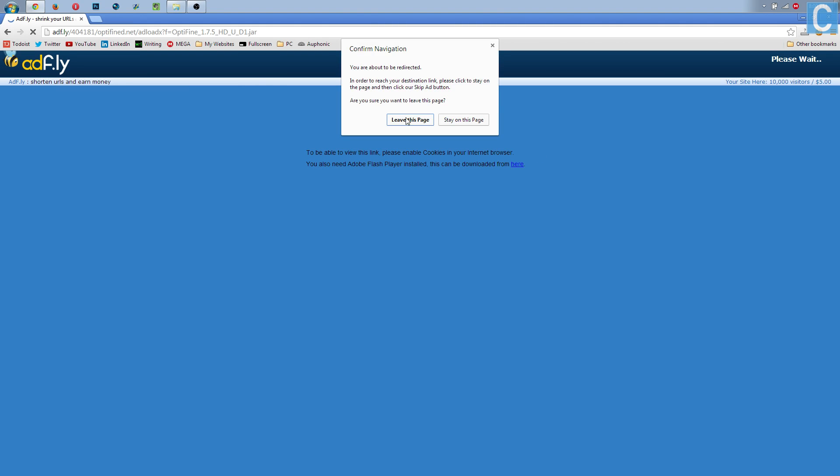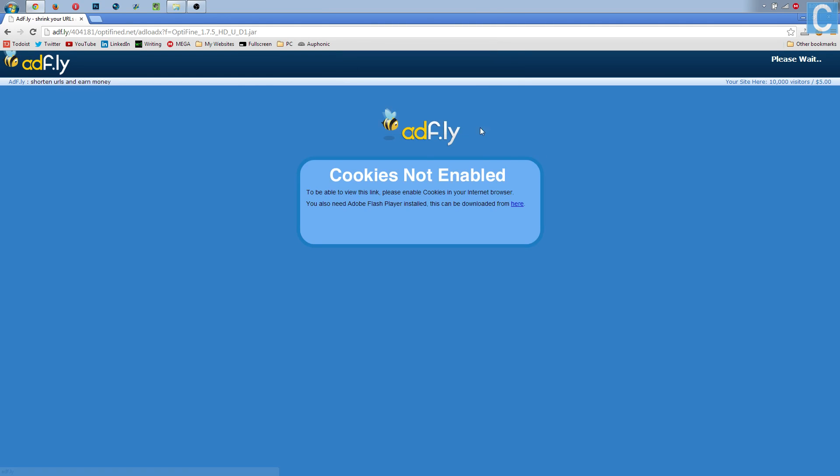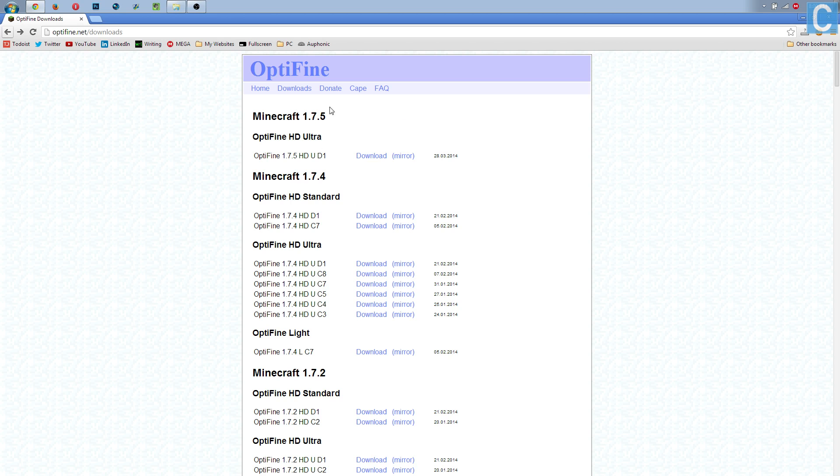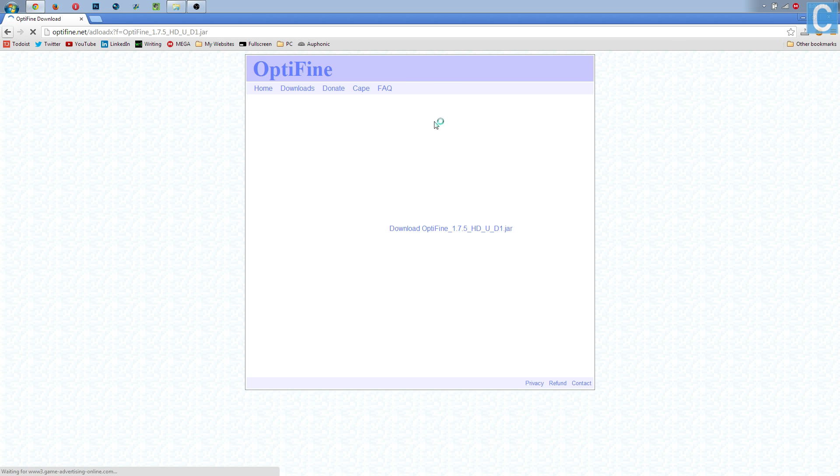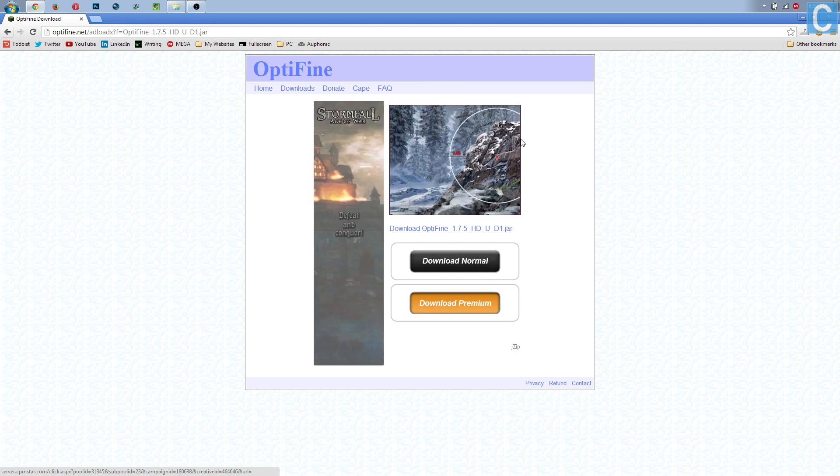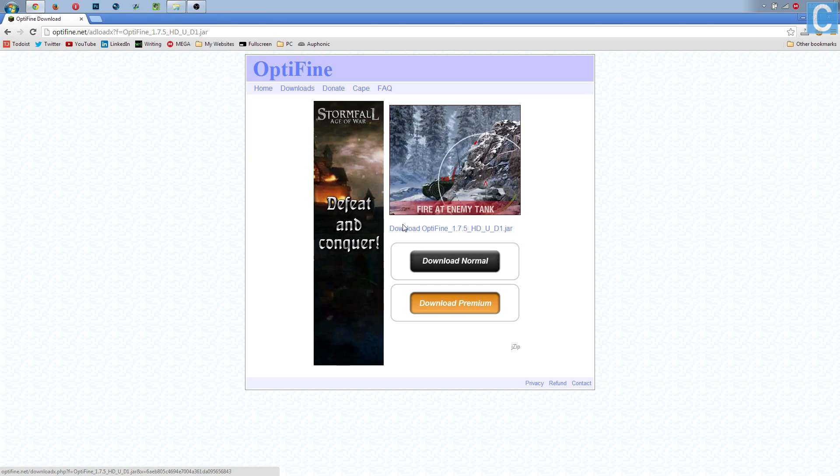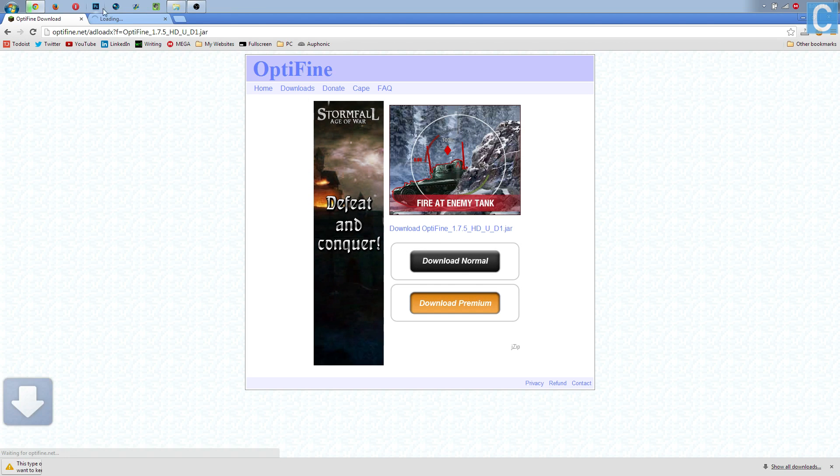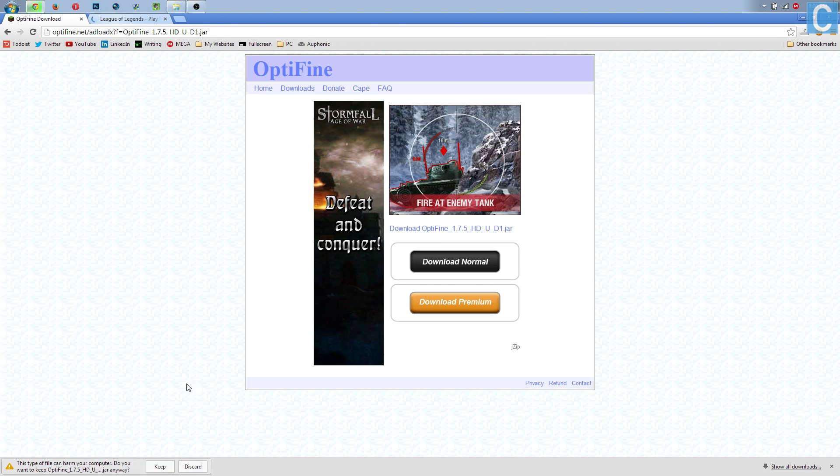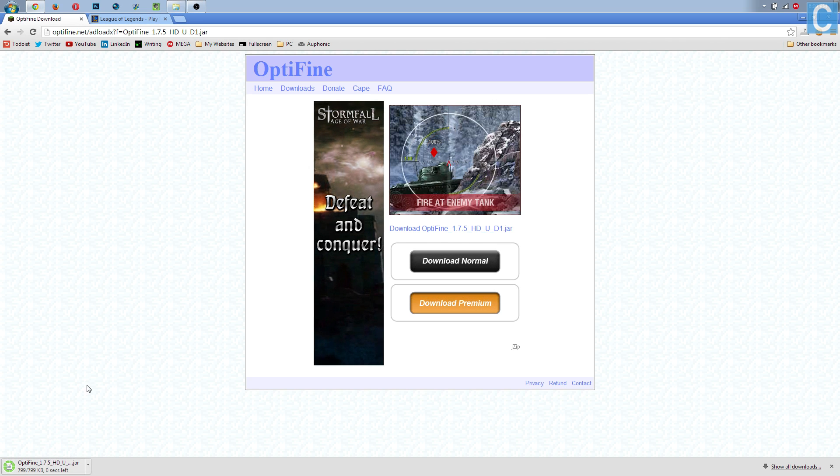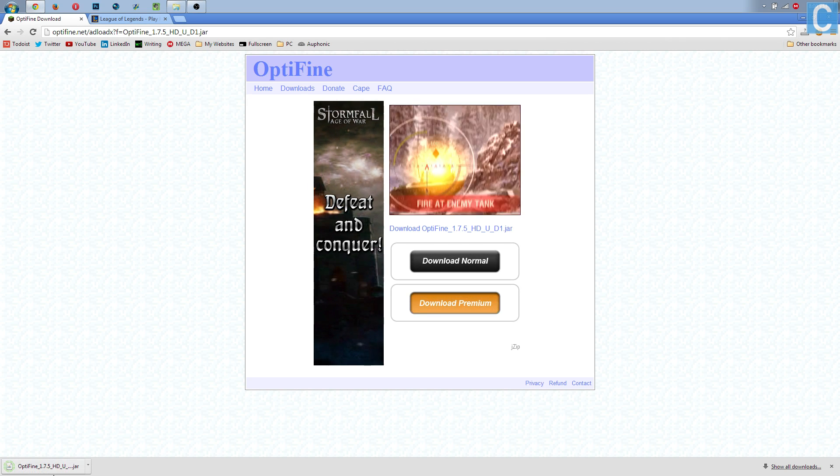It's going to take you to an AdFly link. If this does not work, you can go back to optifine.net/downloads and click mirror. Once you click mirror, it's going to take you here to this page, and then you can click download right here. It's then going to download this file. It's going to say it's okay. I promise you, it's okay. So download that.